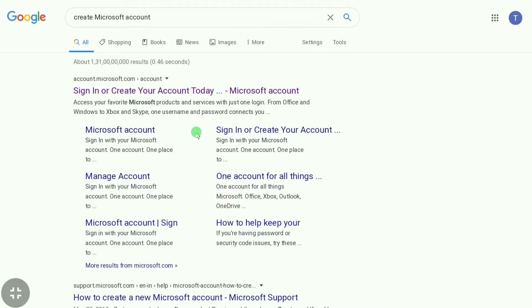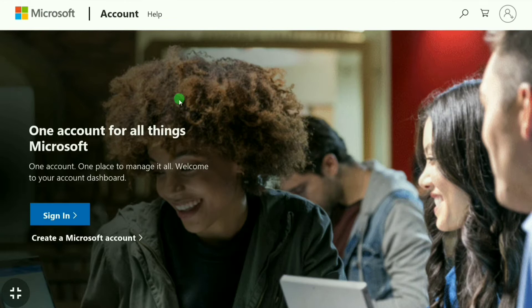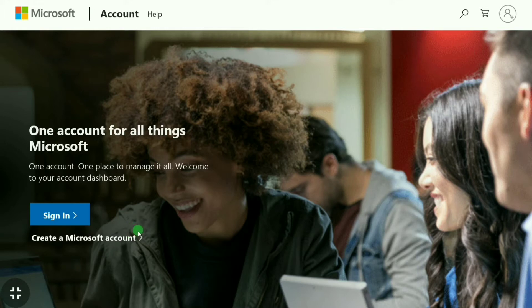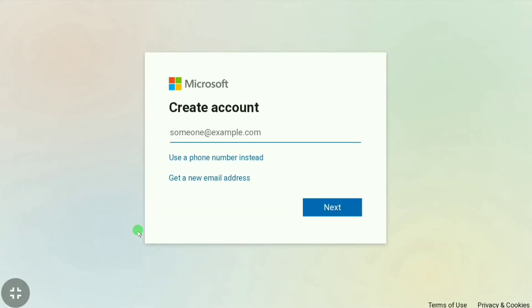At the top you can see 'Sign in or create your account Microsoft account' so we have to click this top website. Let's click, and right now we are in the menu of Microsoft account. You can see there is an option called 'Create a Microsoft account' so let's click here.